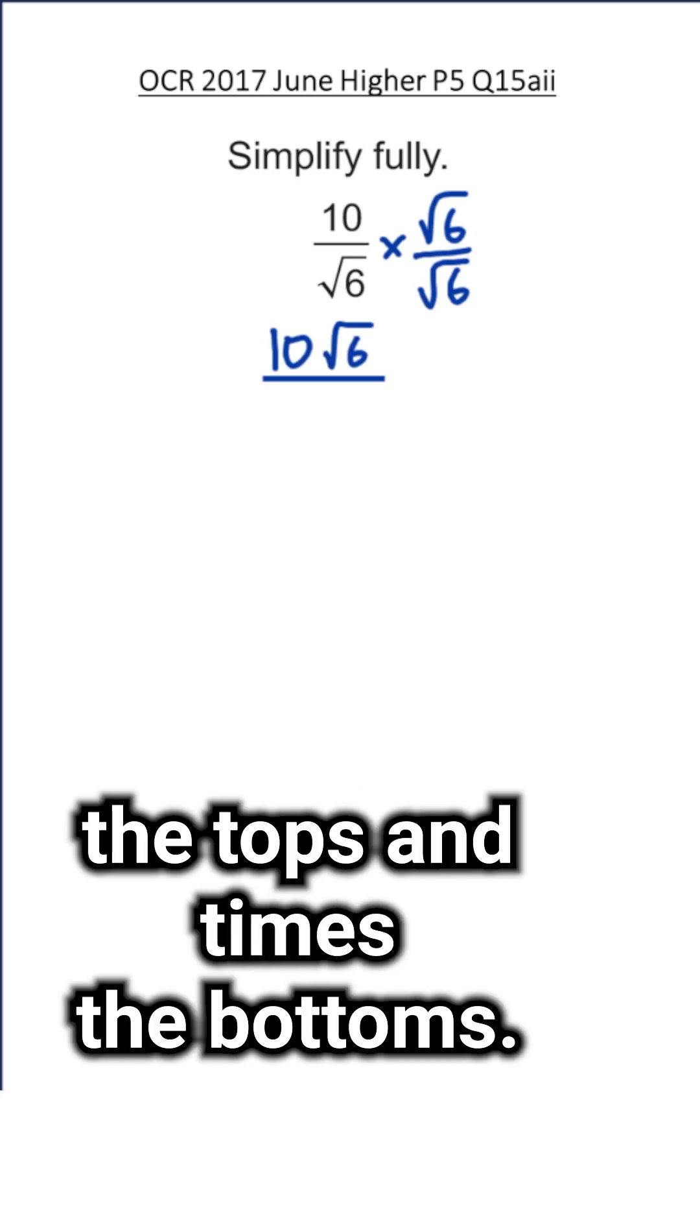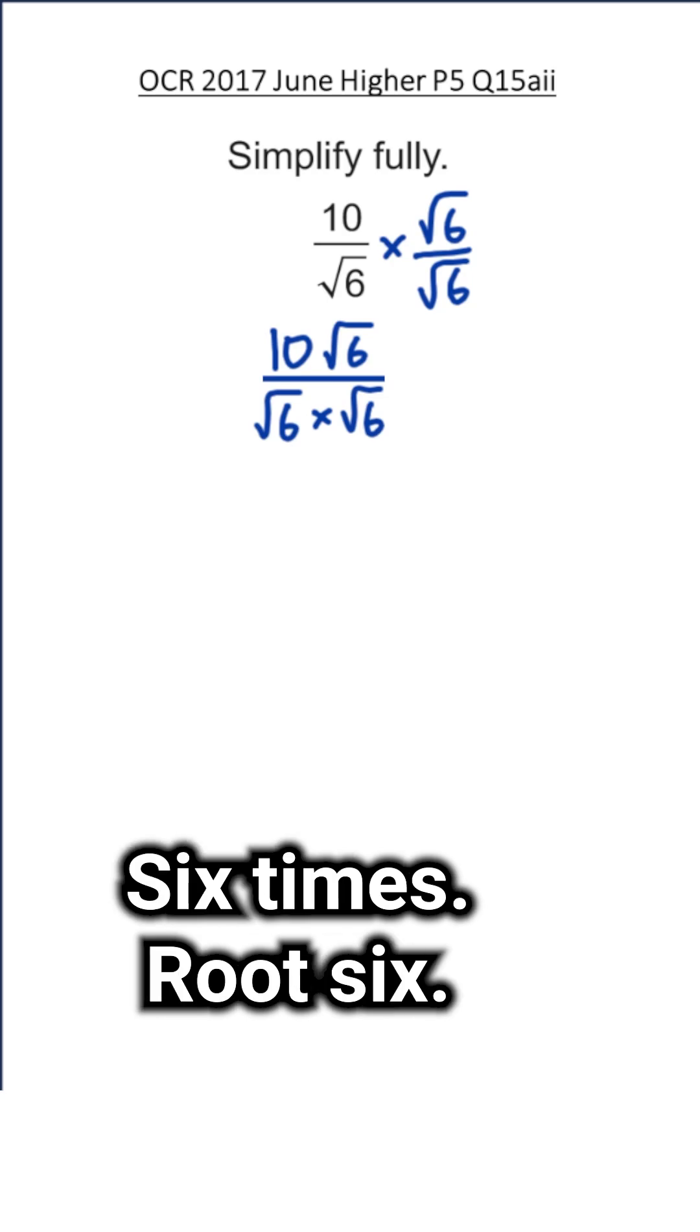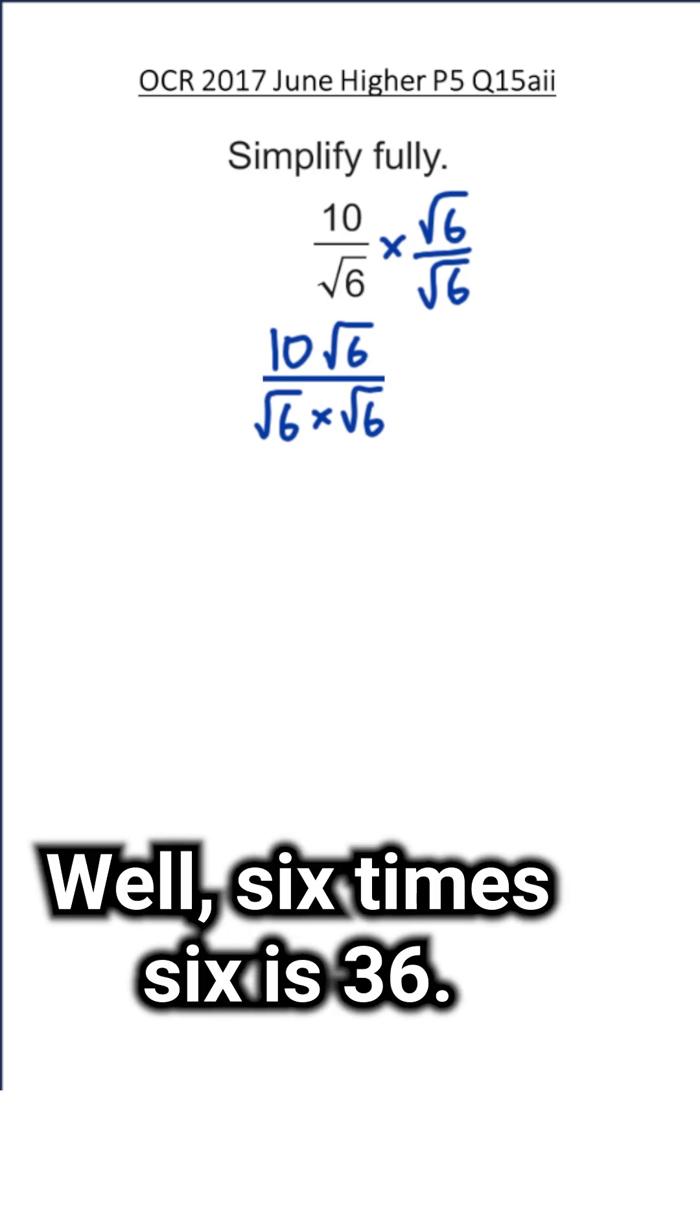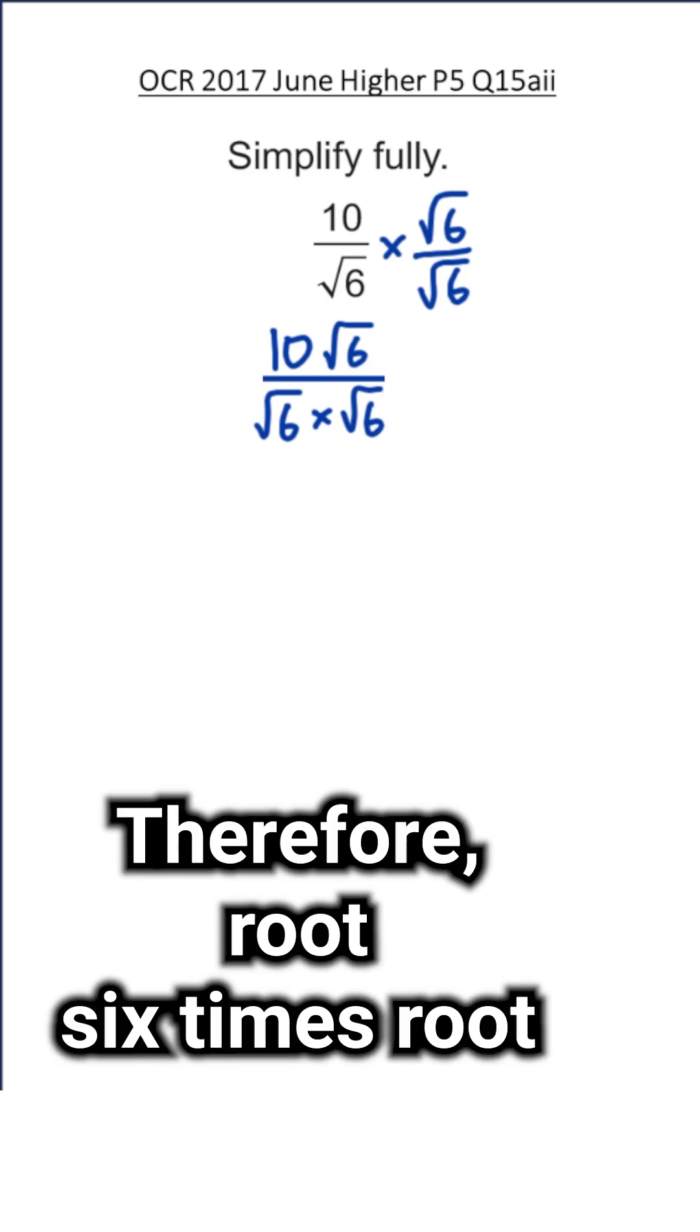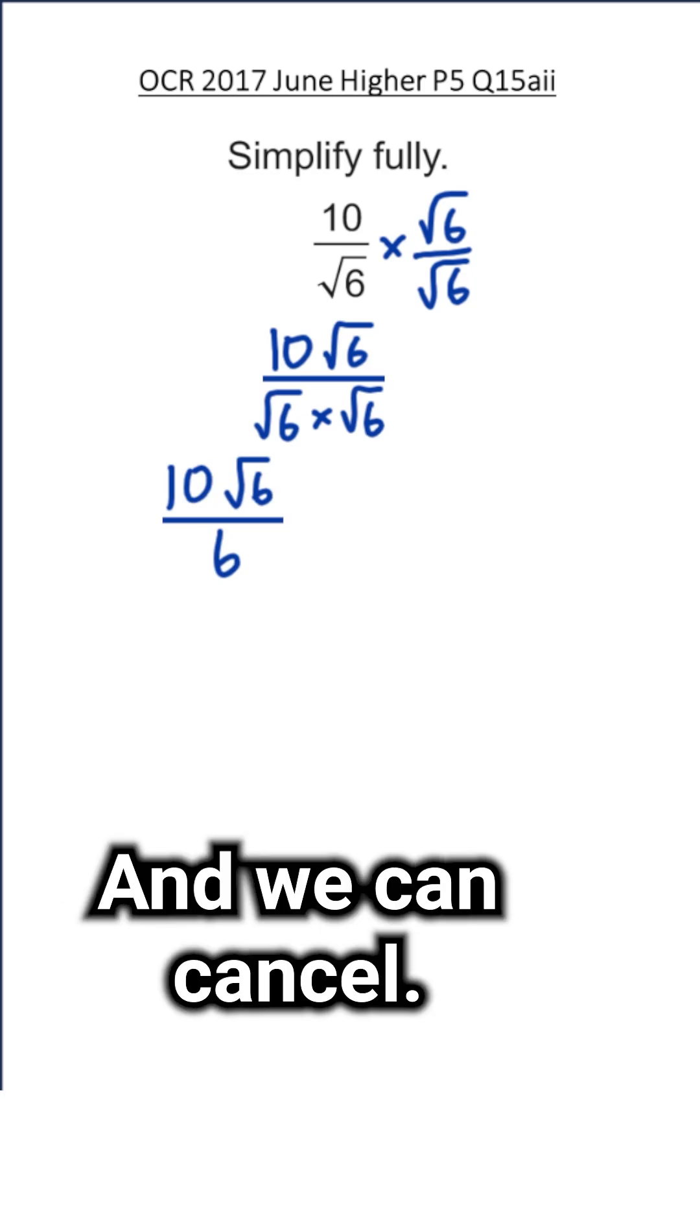Now here we've got root 6 times root 6. Well, 6 times 6 is 36, square root of 36 is 6, therefore root 6 times root 6 is just 6. And we can cancel, and now we're left with the simplified surd.